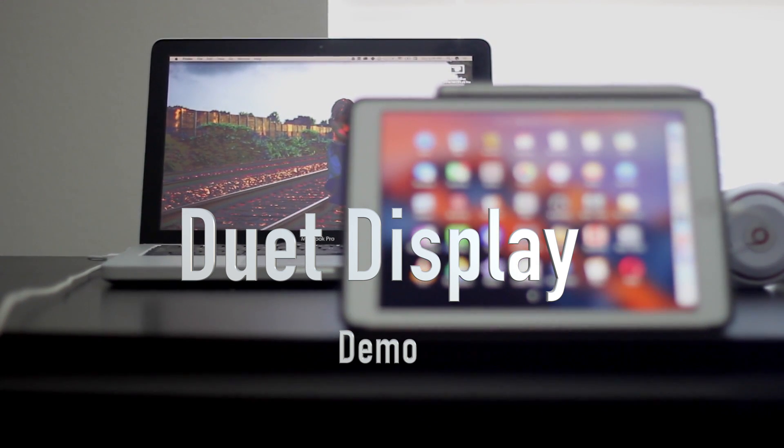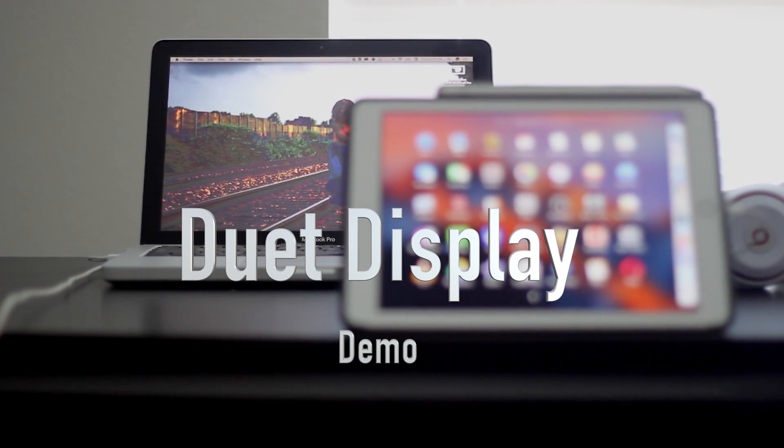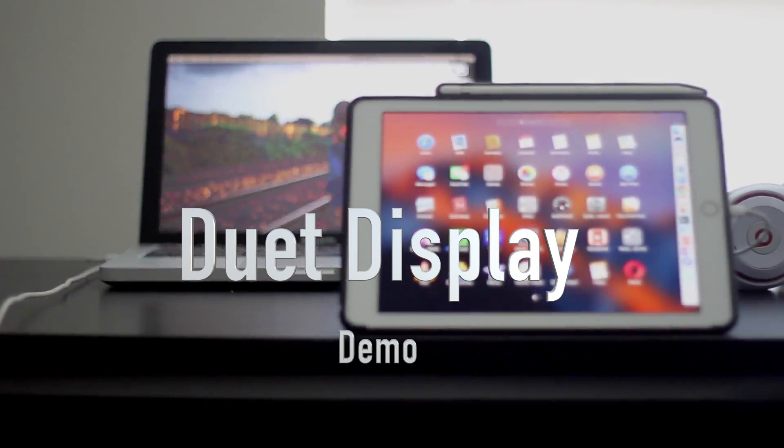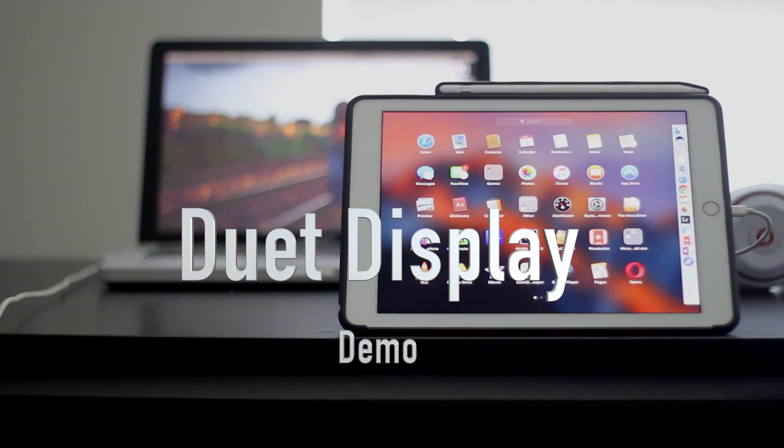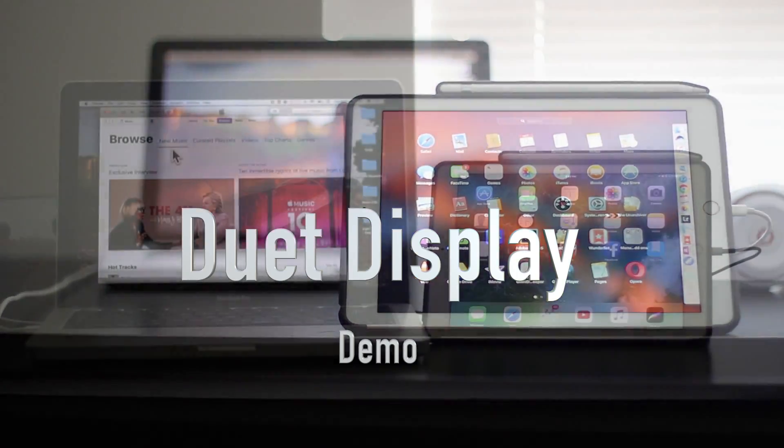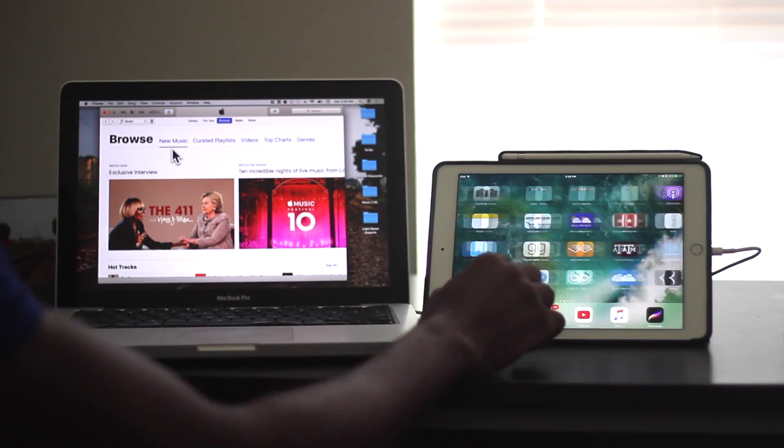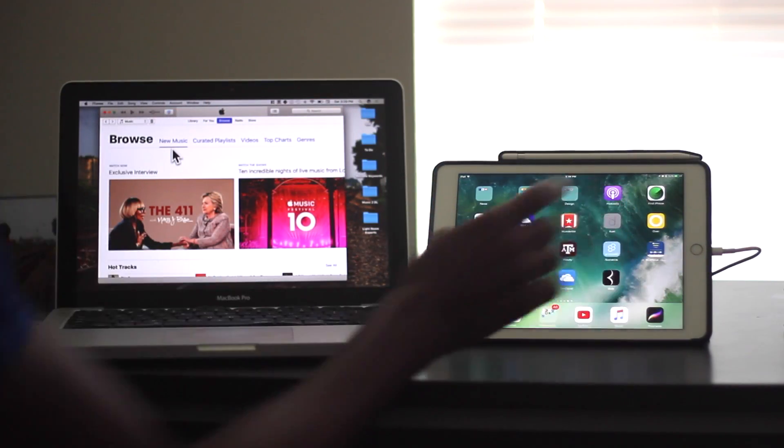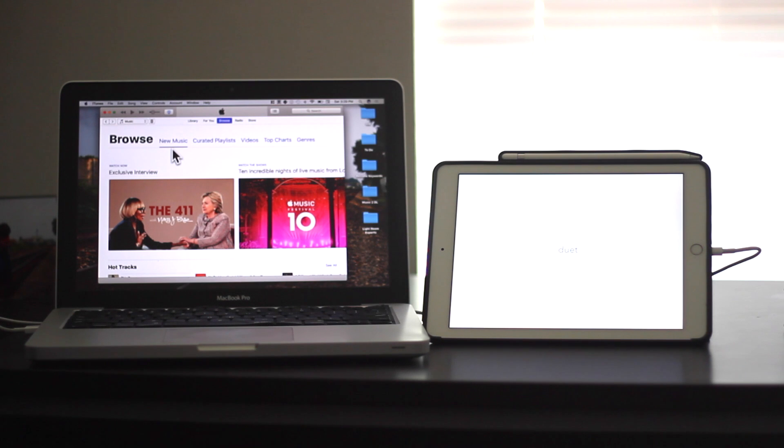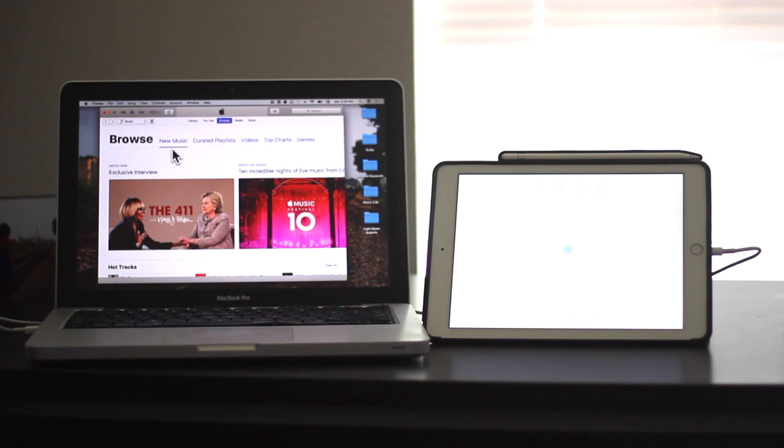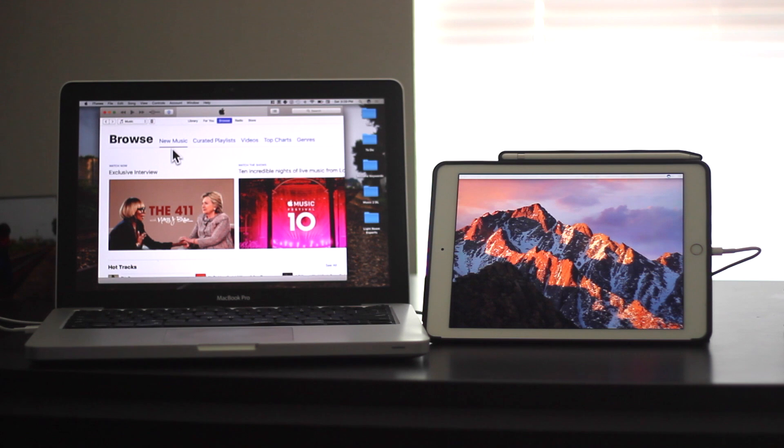This is a review and demo of the Duet Display app. So I'll start by just launching the app. It takes very little time to boot up, as you can see here. That blink, that means it's begun.